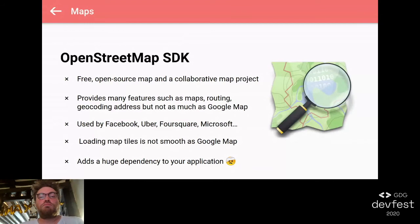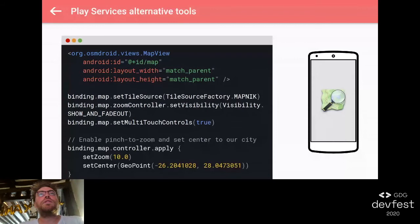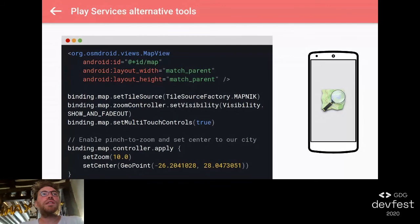It's very simple to use. Just need to set the map view as a classic view. Then it's simple to, for example, use a tile type, add a zoom controller like Google Maps, or set a geo point at the center of your application. I'll come back later with OpenStreetMap when I show you the small sample app.